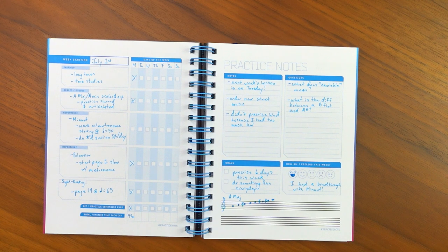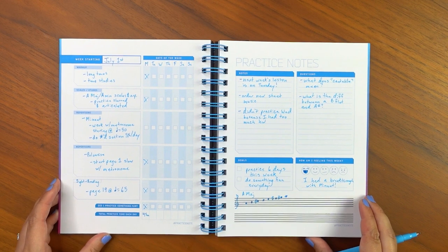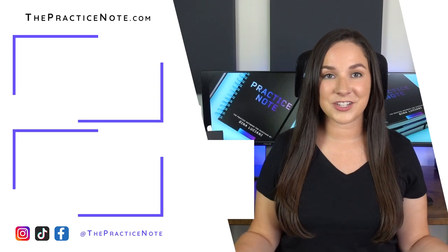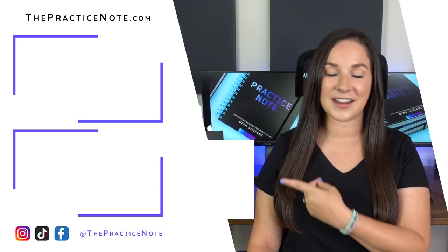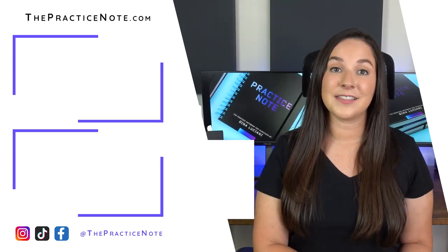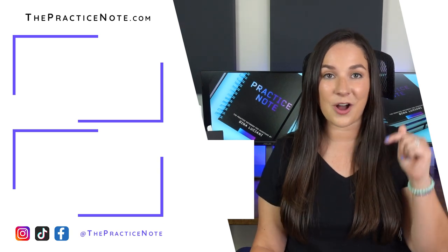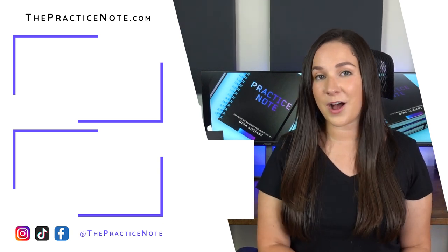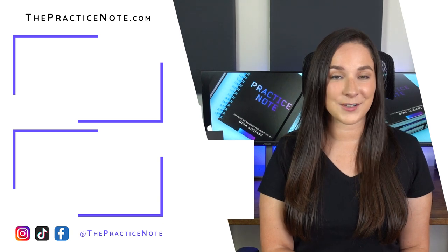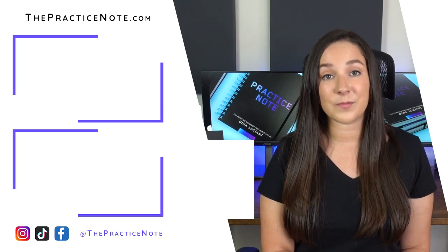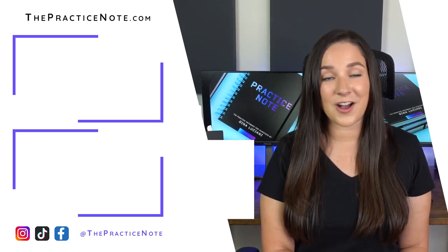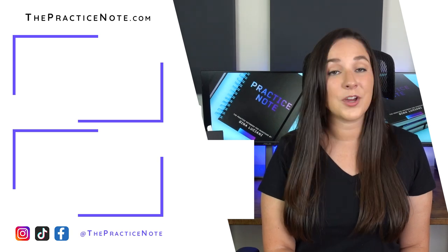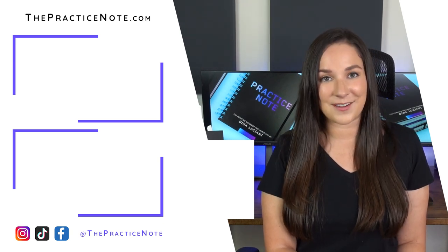Thank you for watching and you can check out this playlist right here for more videos about practice note. Let me know if you have any questions in the comments below and you can get your copy of practice note at thepracticenote.com. Make sure that you're following practice note on Instagram, TikTok, and Facebook for practice tips, new product releases, as well as discounts.